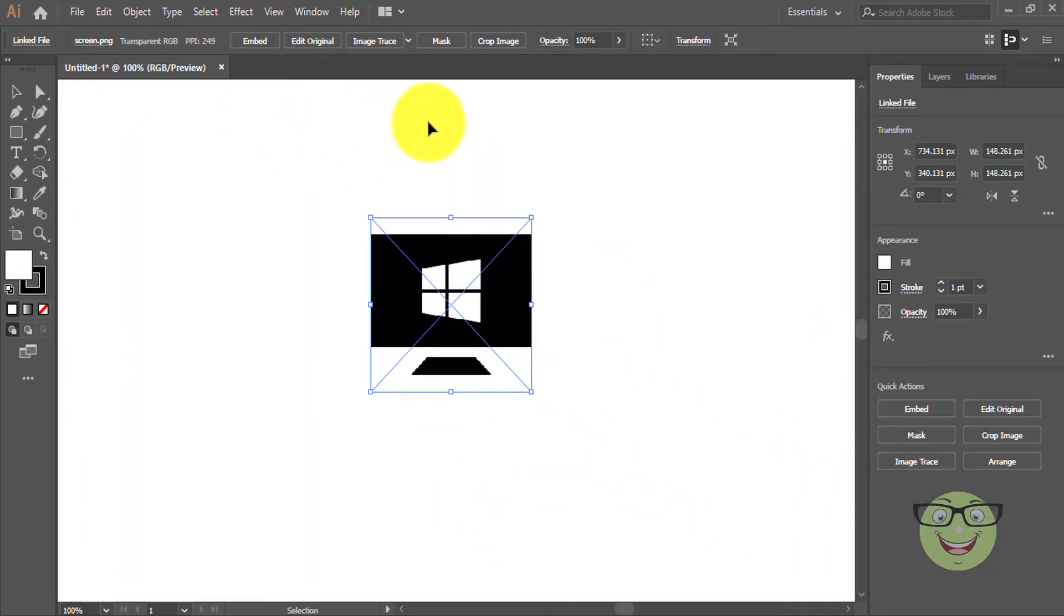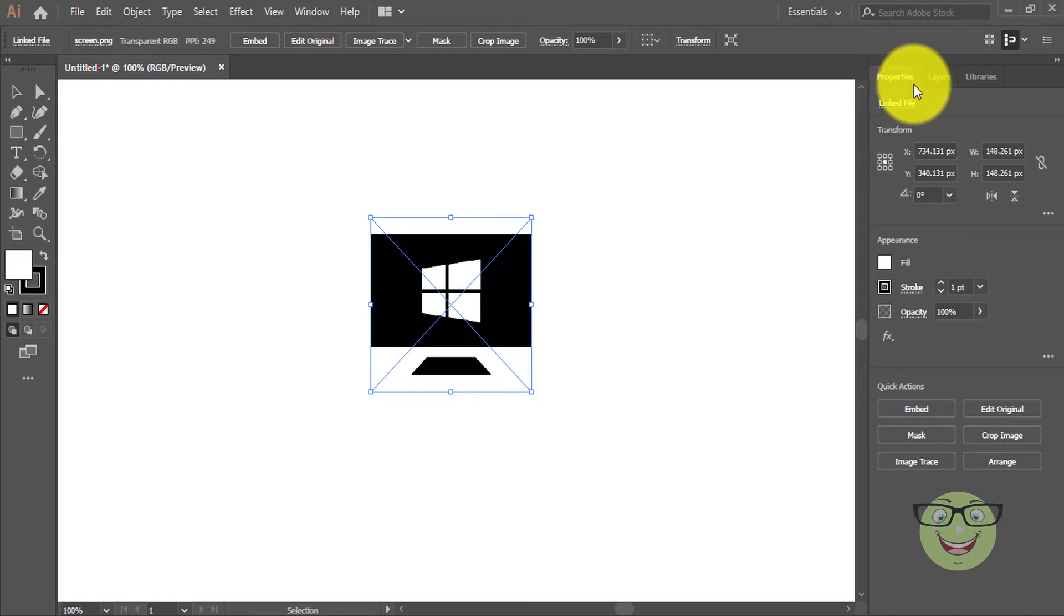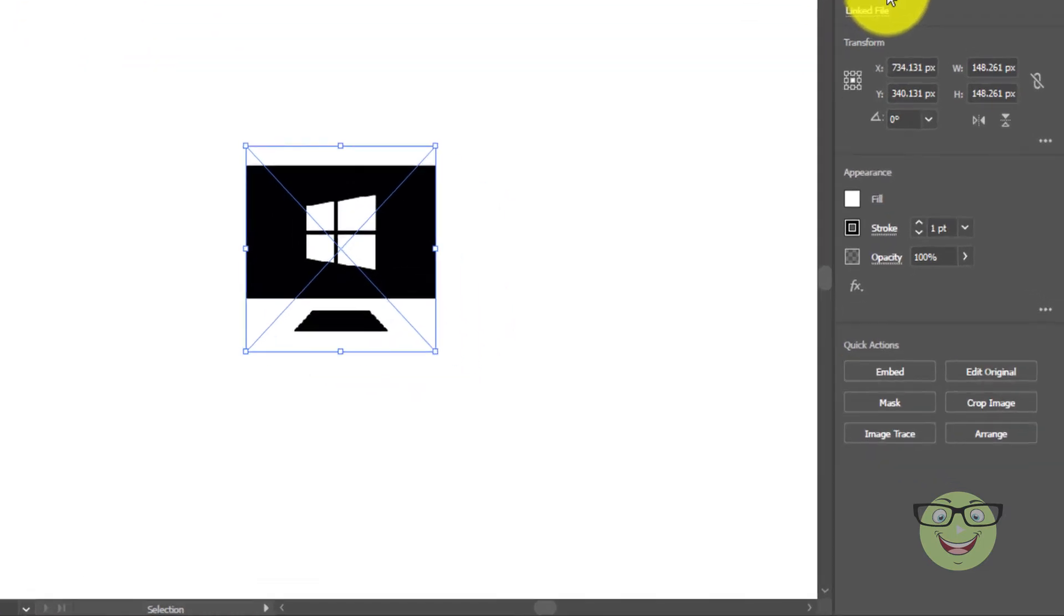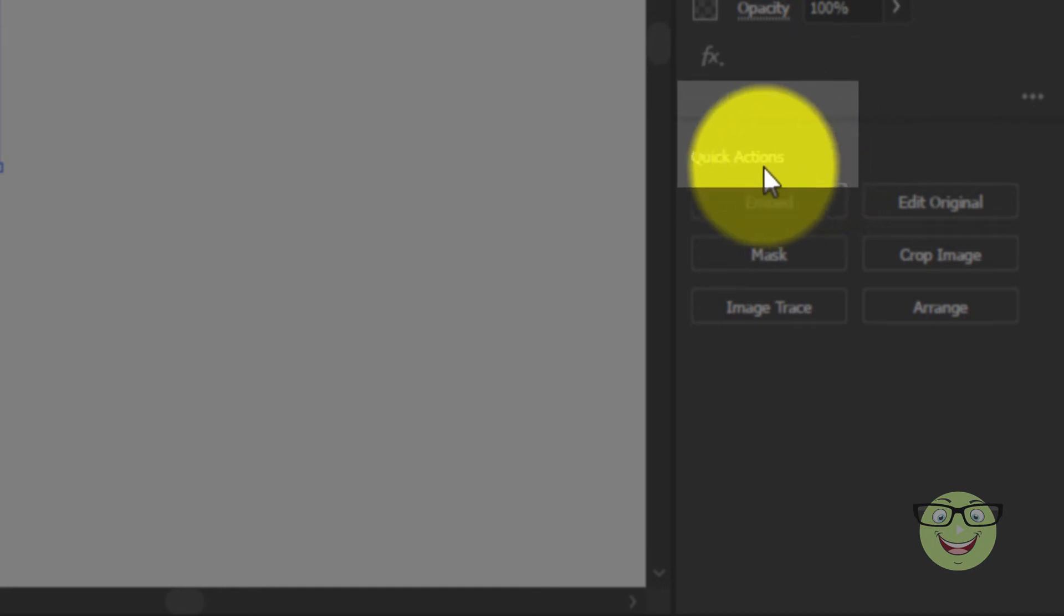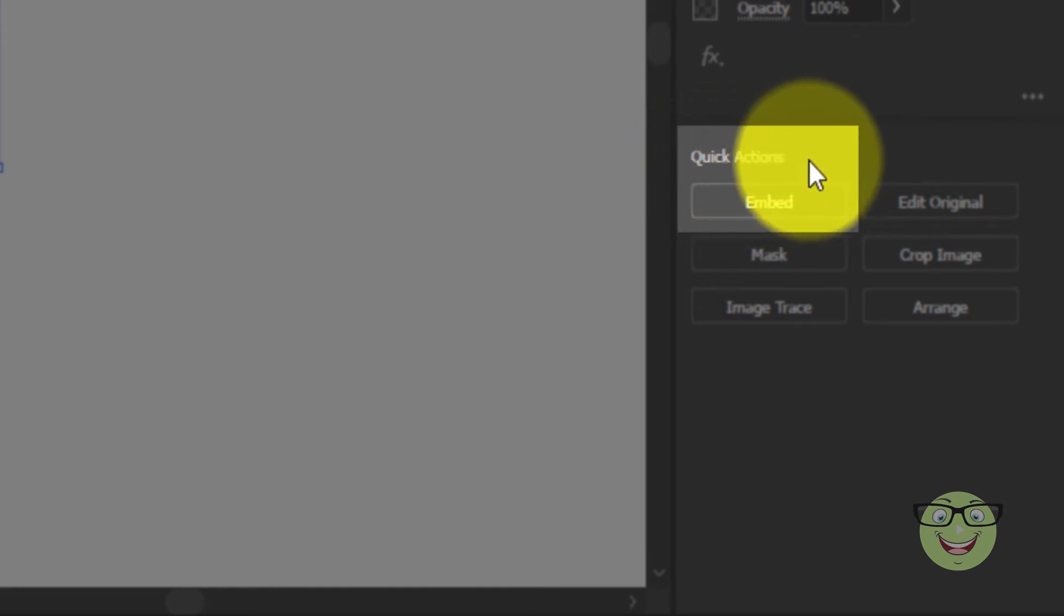Method 2: On the right side Properties panel, under Quick Actions, click on the Embed button.